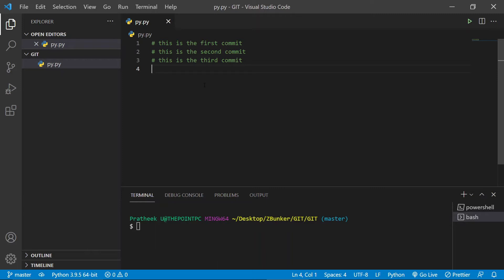So what I have here is a couple of commits that I already made. Let me go back and print out the commits by typing git log --oneline. If you don't know what exactly git log and oneline is, I have actually created a video for that and you can go ahead and watch it.